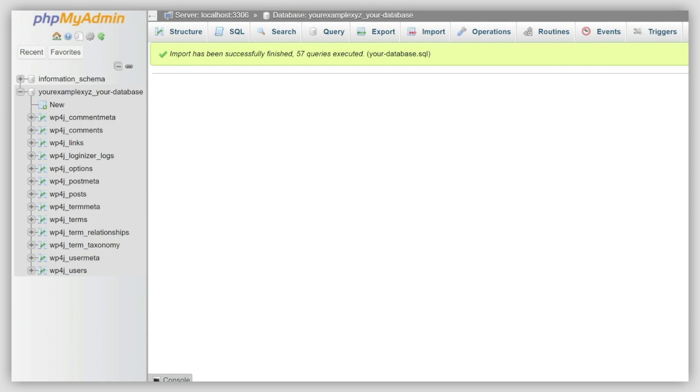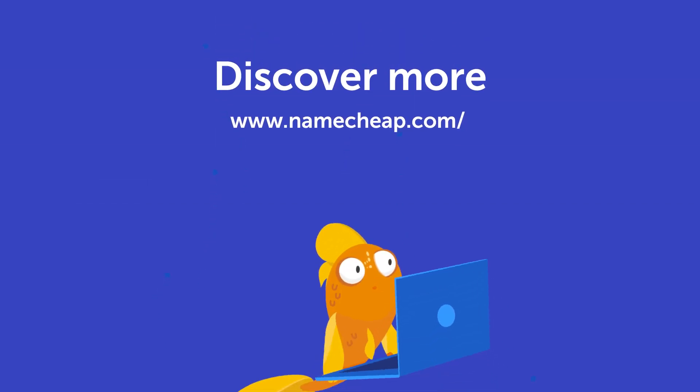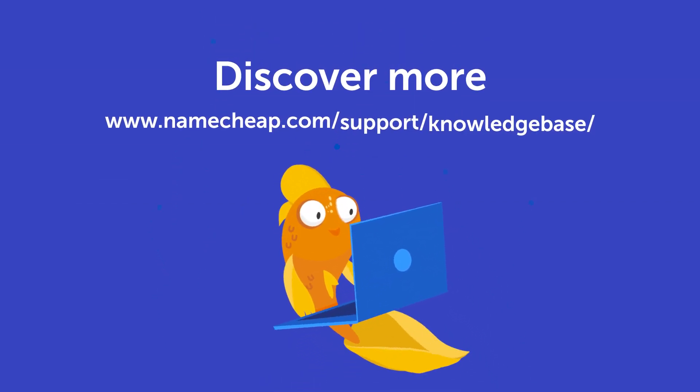Now you know how to migrate a WordPress-based website to our shared hosting. Thank you for watching. If you have any questions, please post them in the comments section below. You can also check out our knowledge base at Namecheap.com for more tips and support.